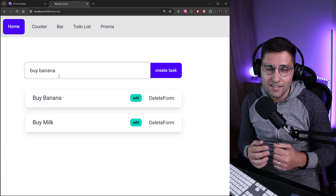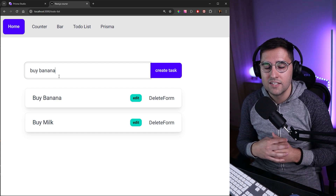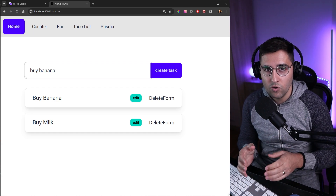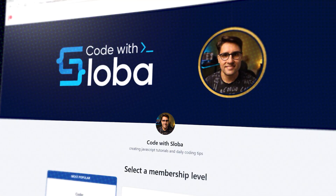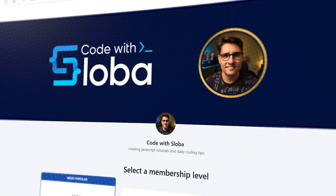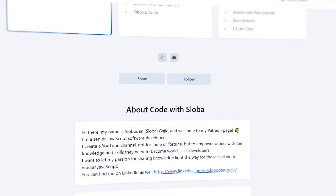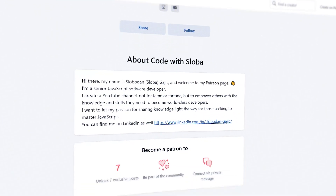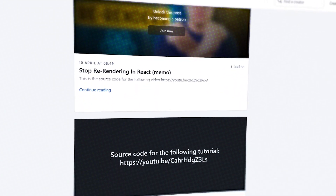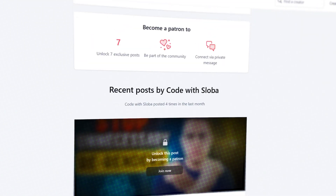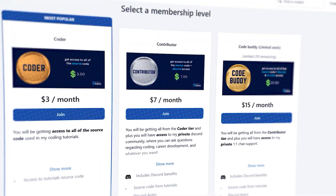And that's all for this tutorial. We've seen how to create Next.js server actions. I hope you enjoyed it and I'll see you in the next one. If you want to support the channel and get the full source code for every video, feel free to check out patreon.com/codewithsloba for full access. See you there.